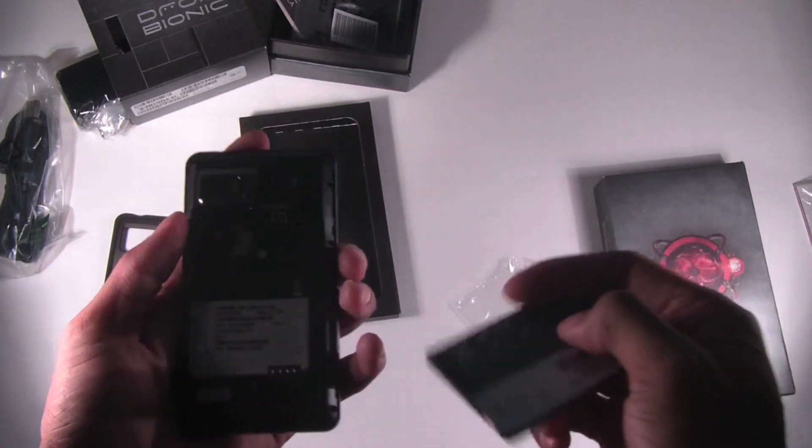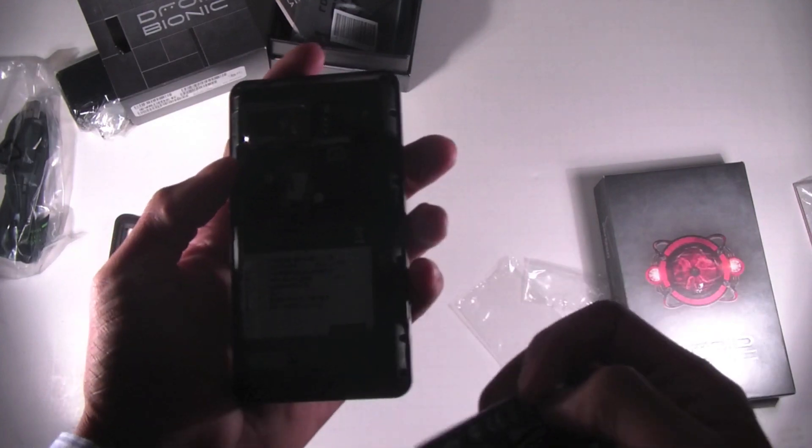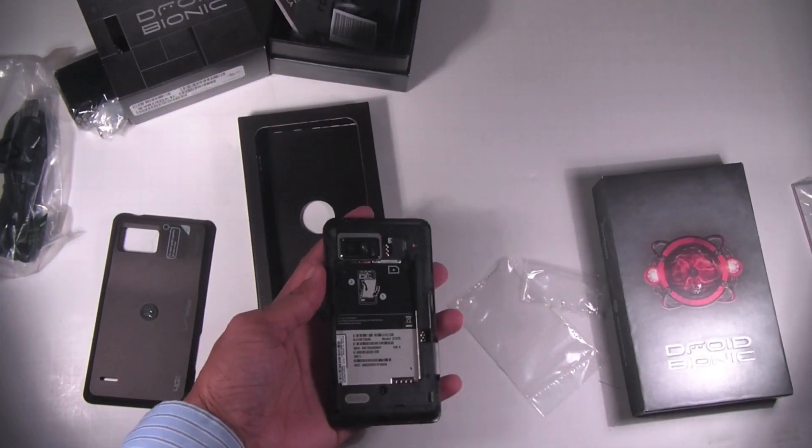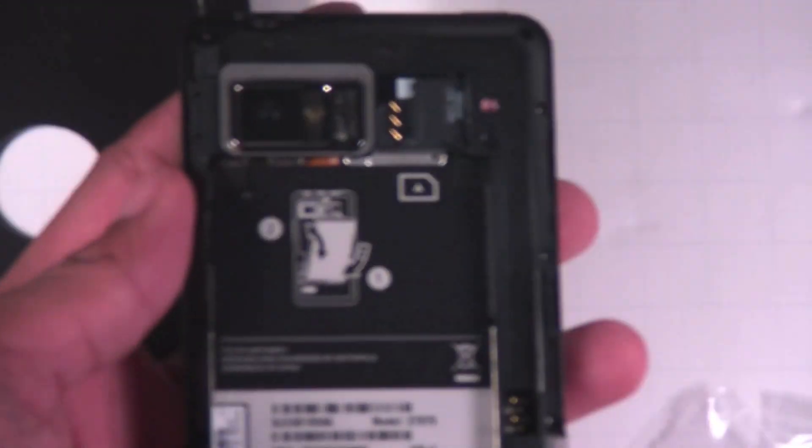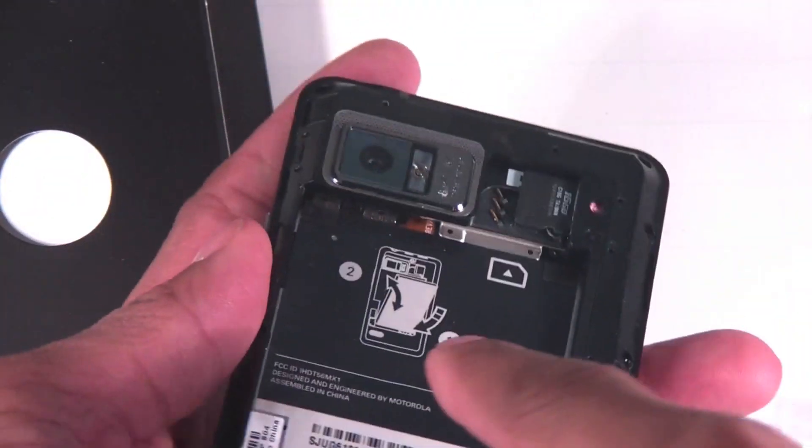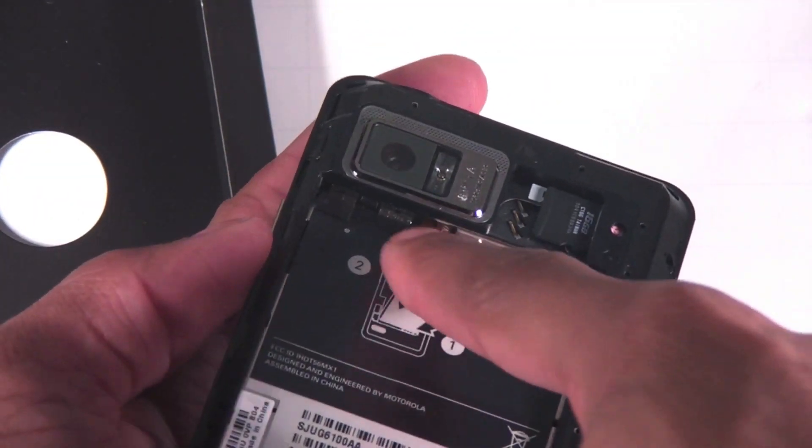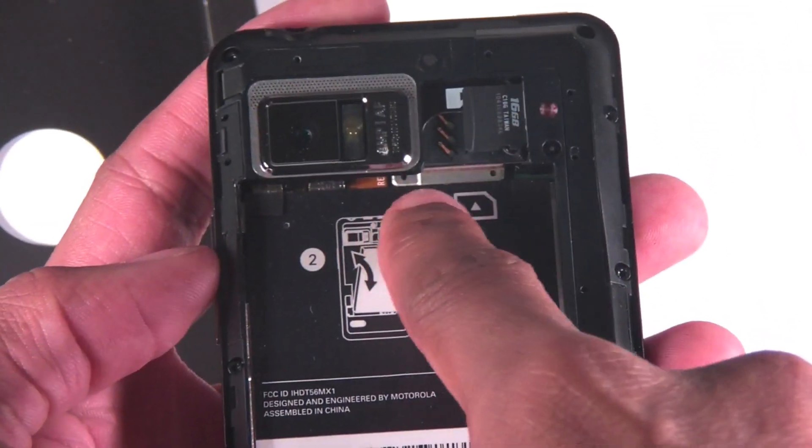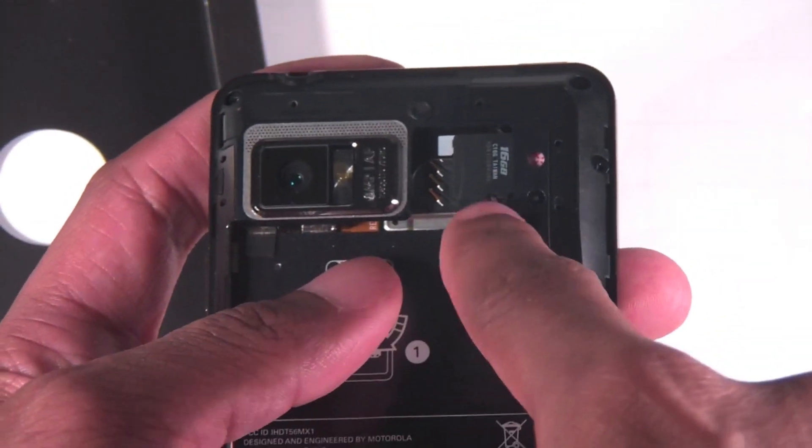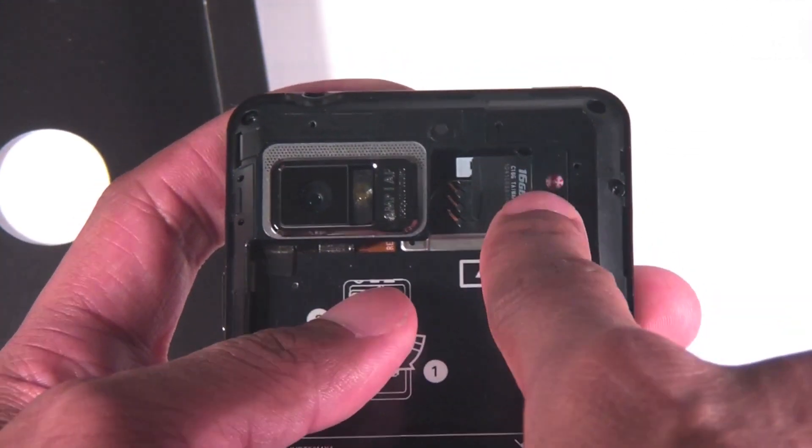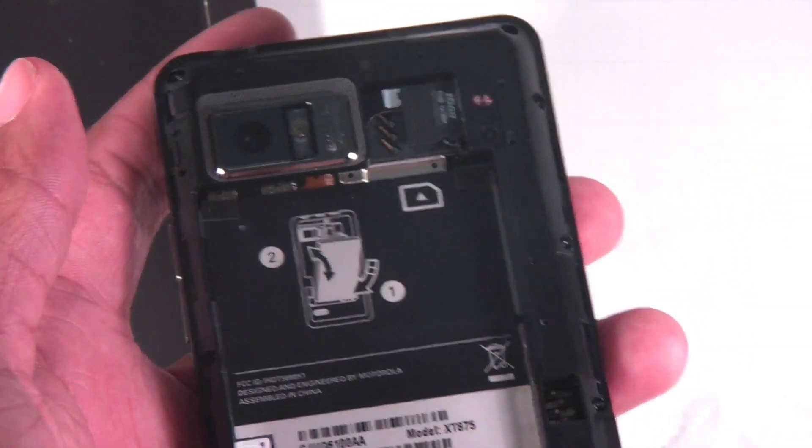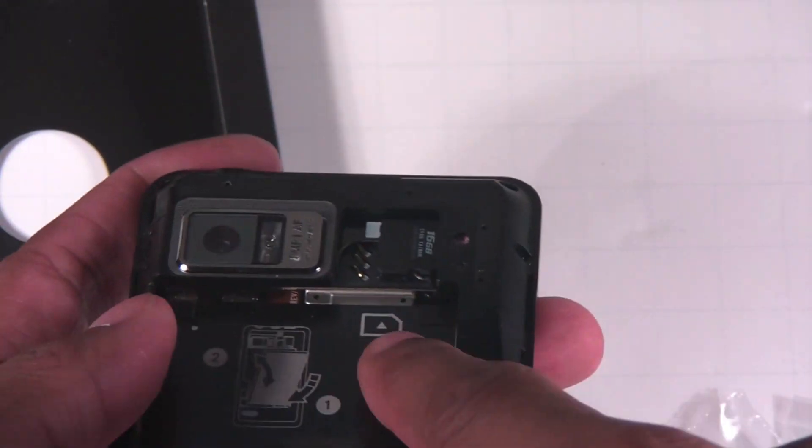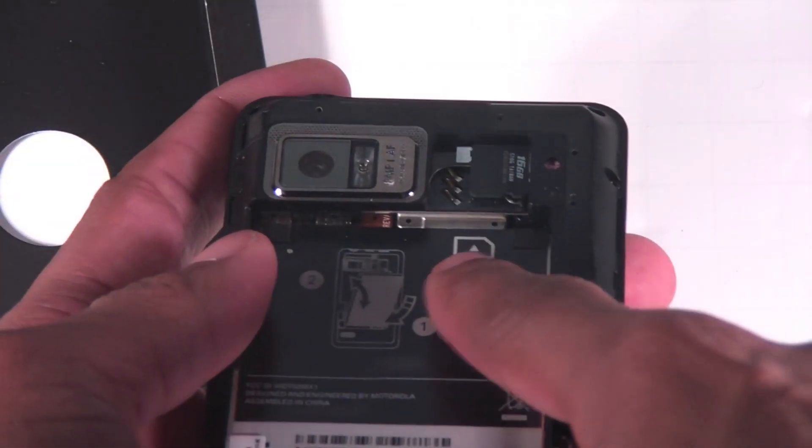Under the hood you're going to have a slot for your SD card and then your micro SD card slot, which is a 16 gig. You have 16 gigs built in. Also, there's your 4G LTE SIM card slot right here.